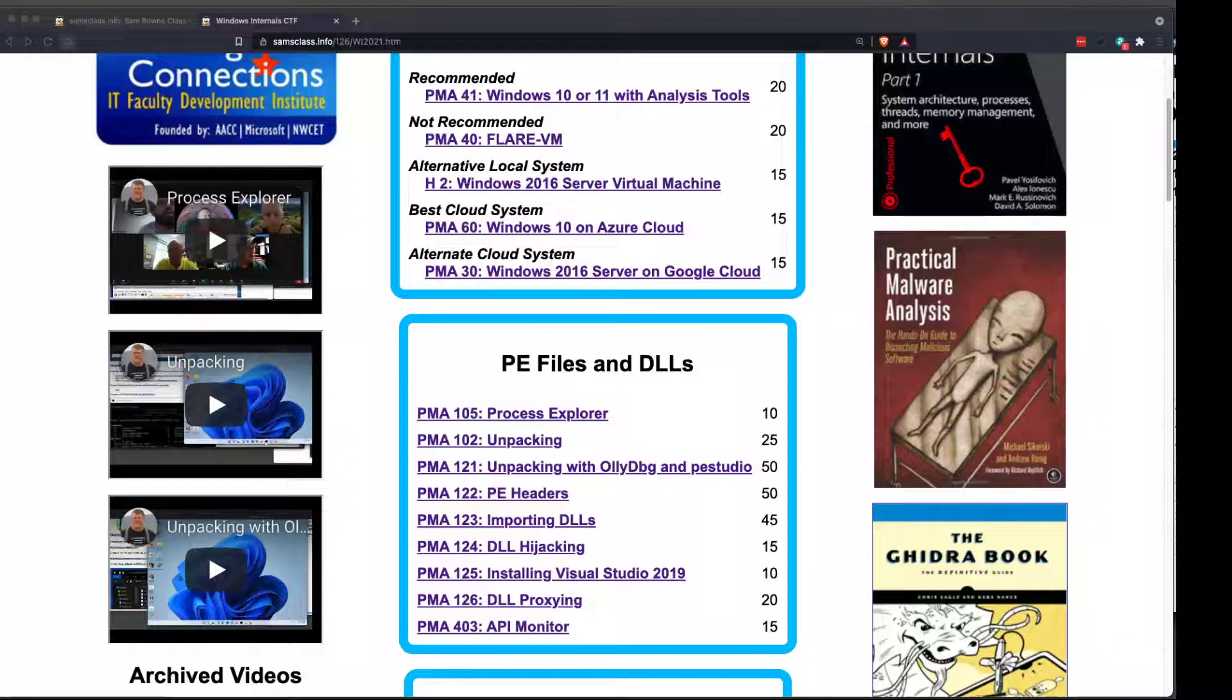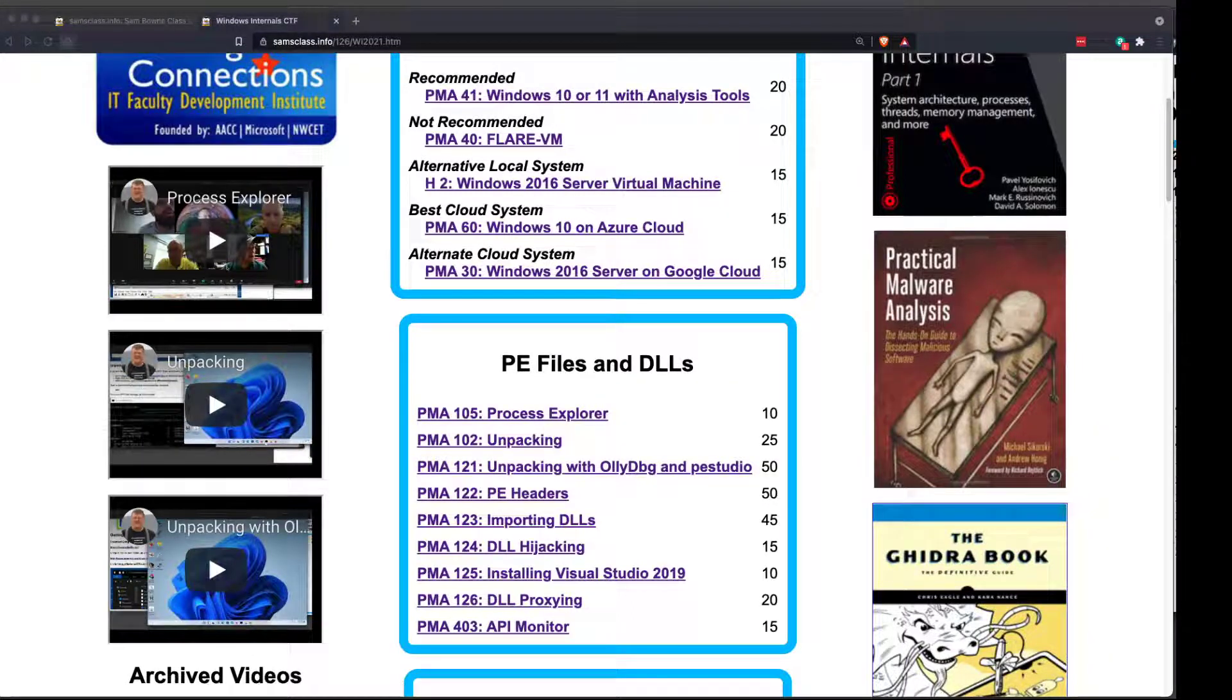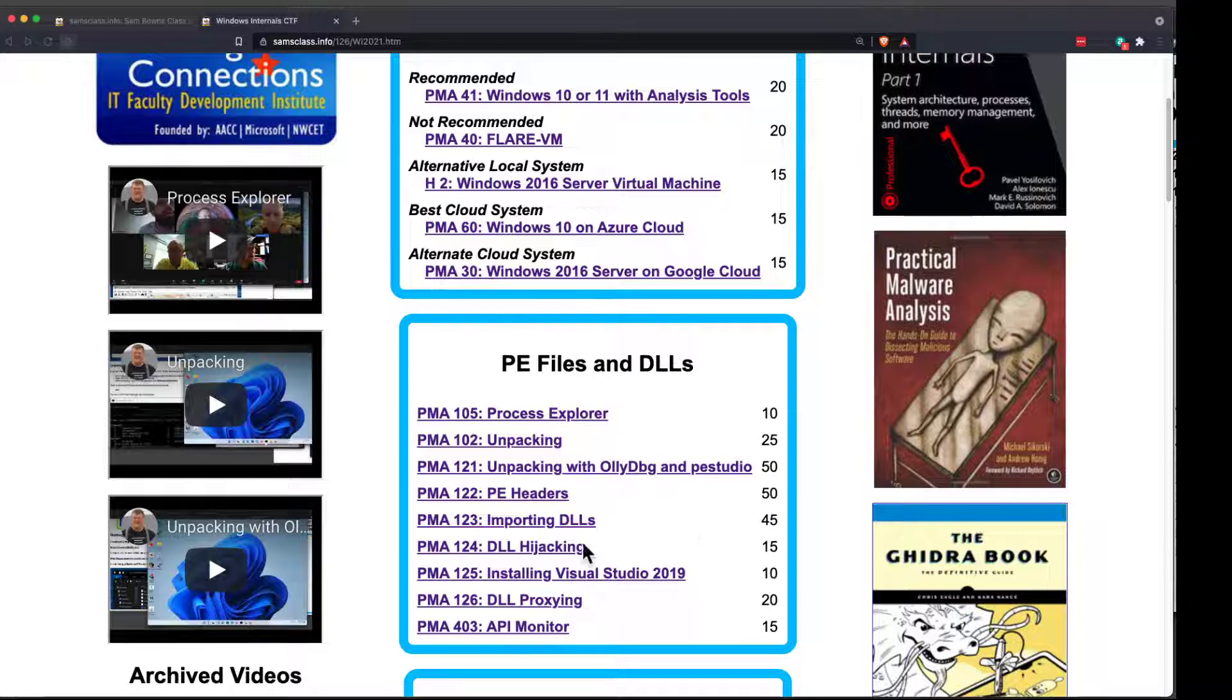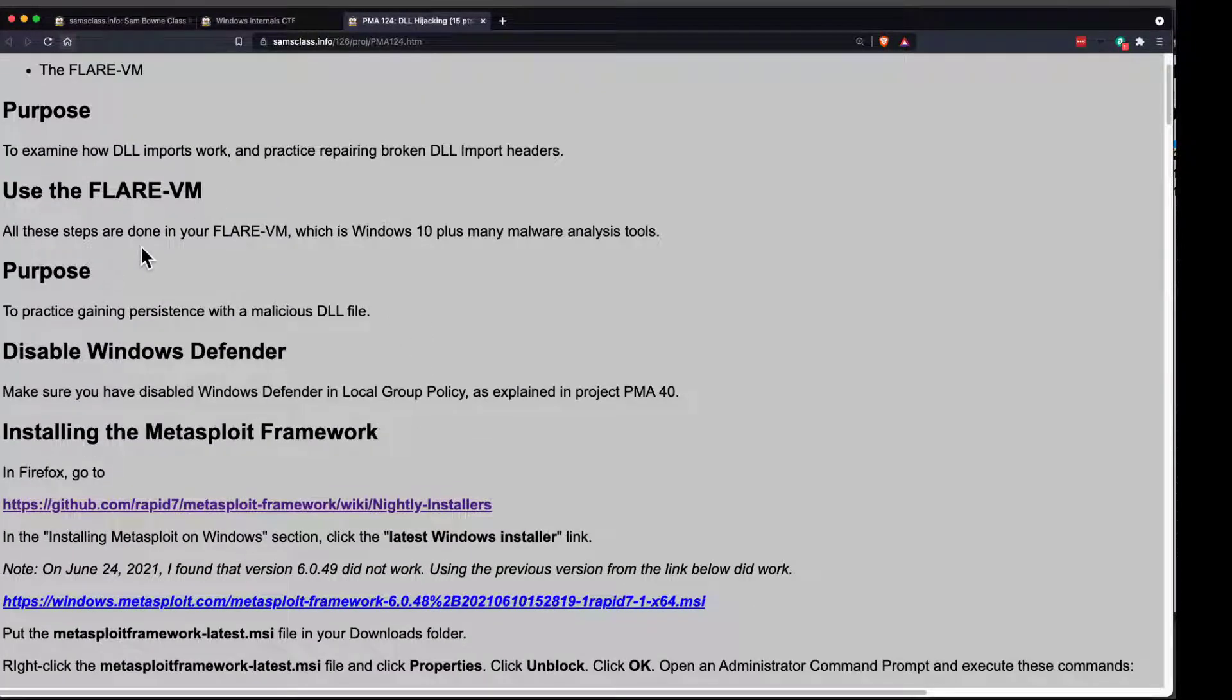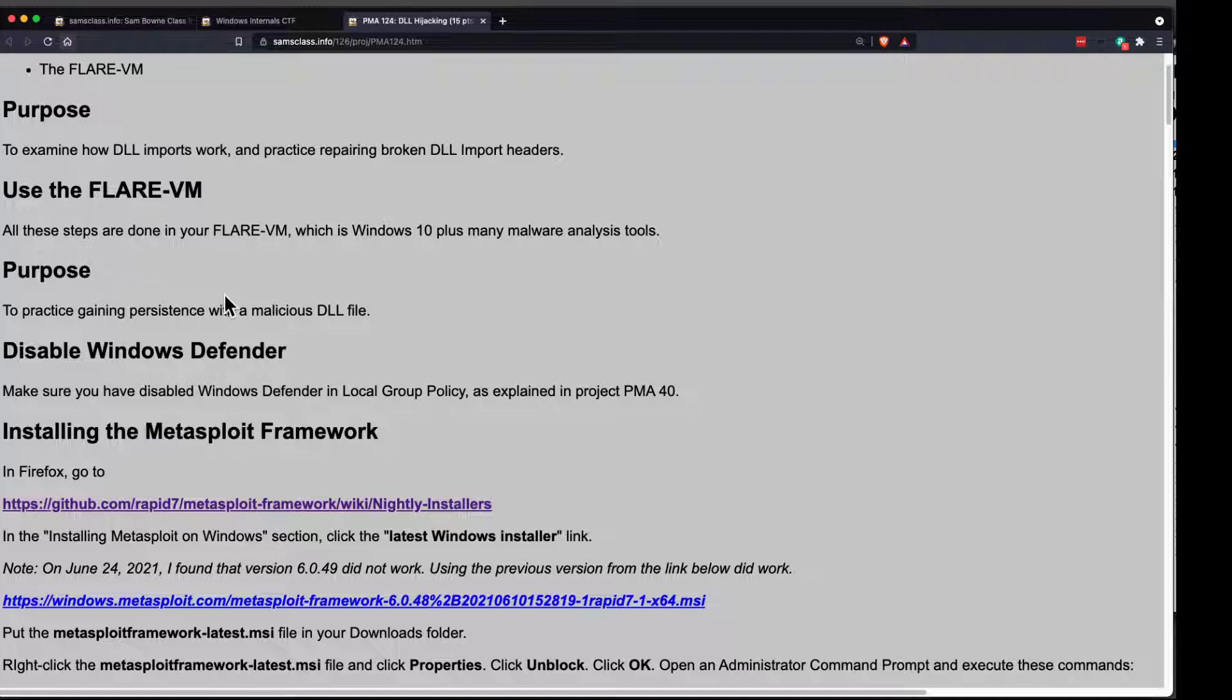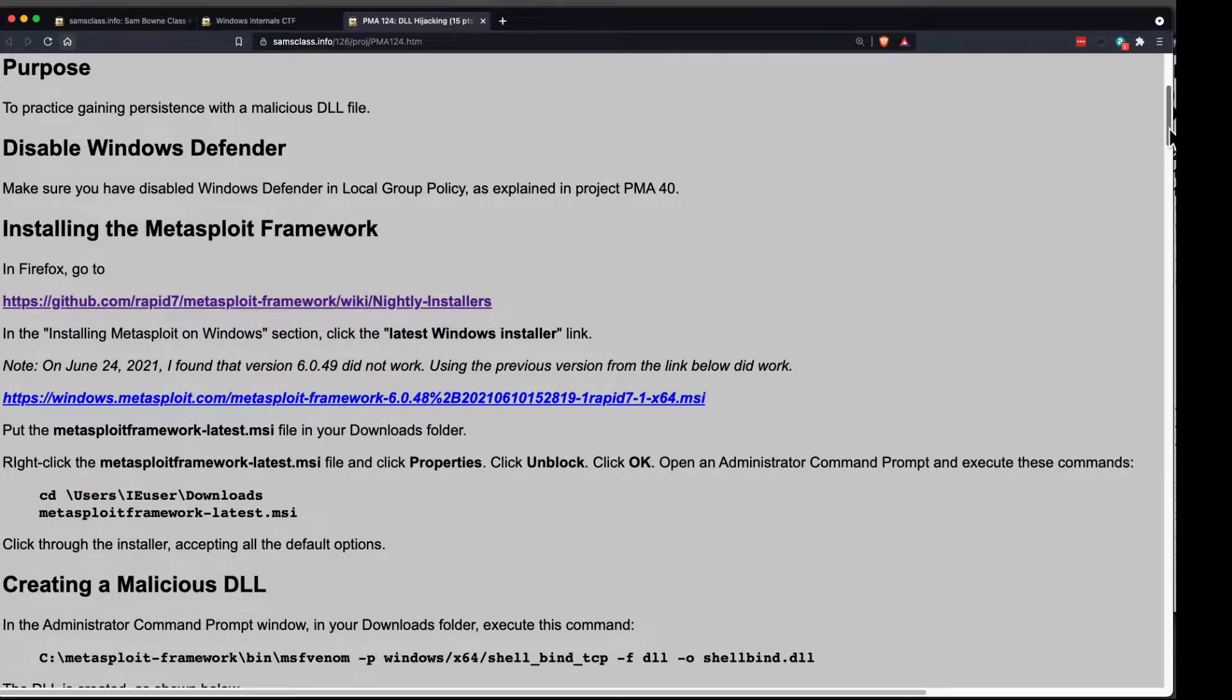Folks, now I'd like to show you DLL hijacking, which is a lot of fun. You can find very exciting vulnerabilities this way. So what we're going to do, and we're of course using not the Flare VM, but the one with all the tools already installed.